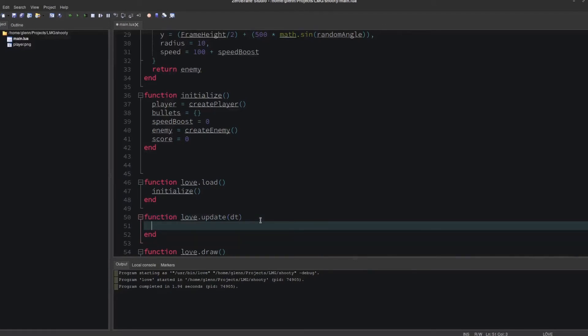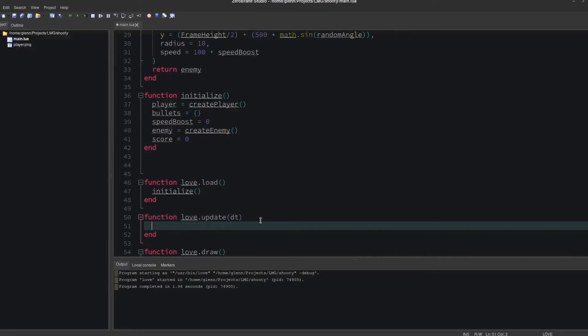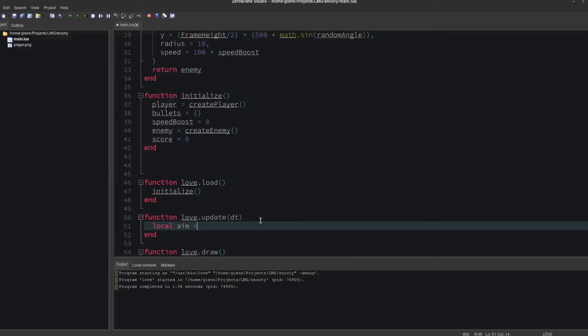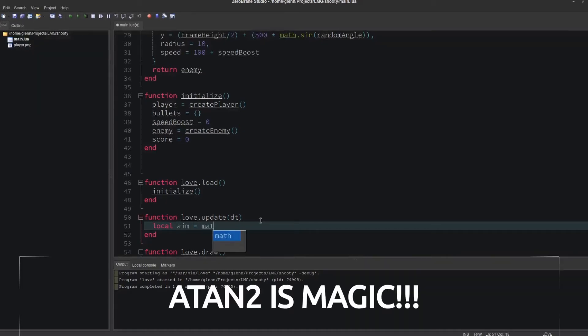Let's now get our player moving, just to make sure things are working. The magic happens in love.update, which runs every CPU tick. In love.update, let's add aiming. The player will look at the position of the mouse.